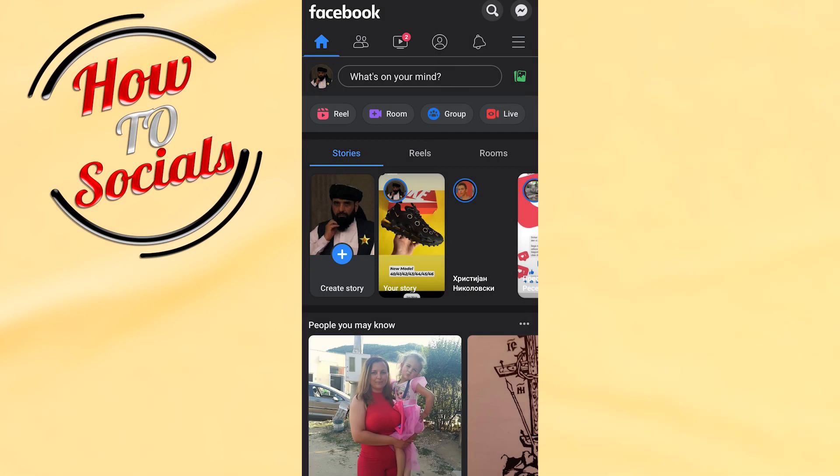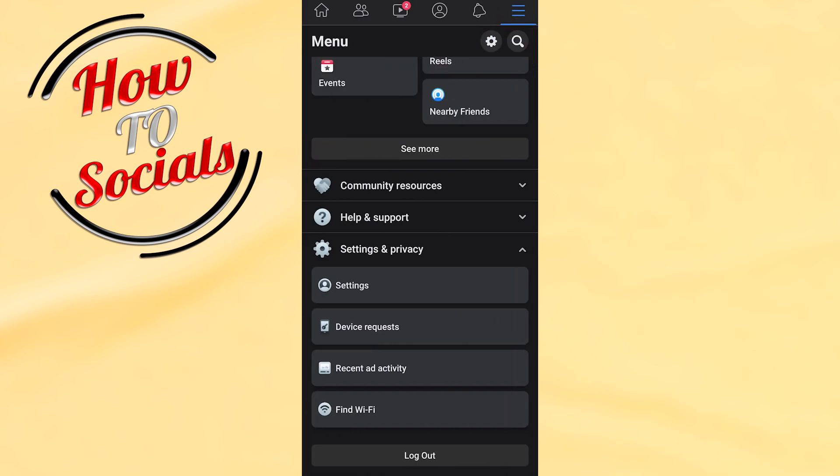First of all, go on your right upper side and click on the three dots icon, then select settings.